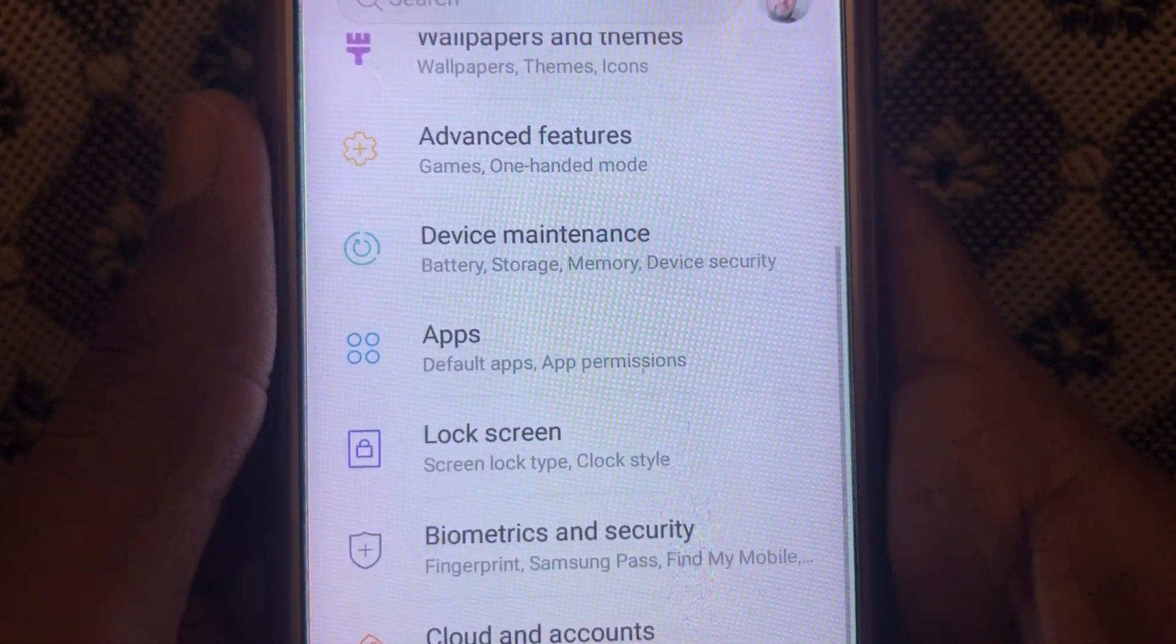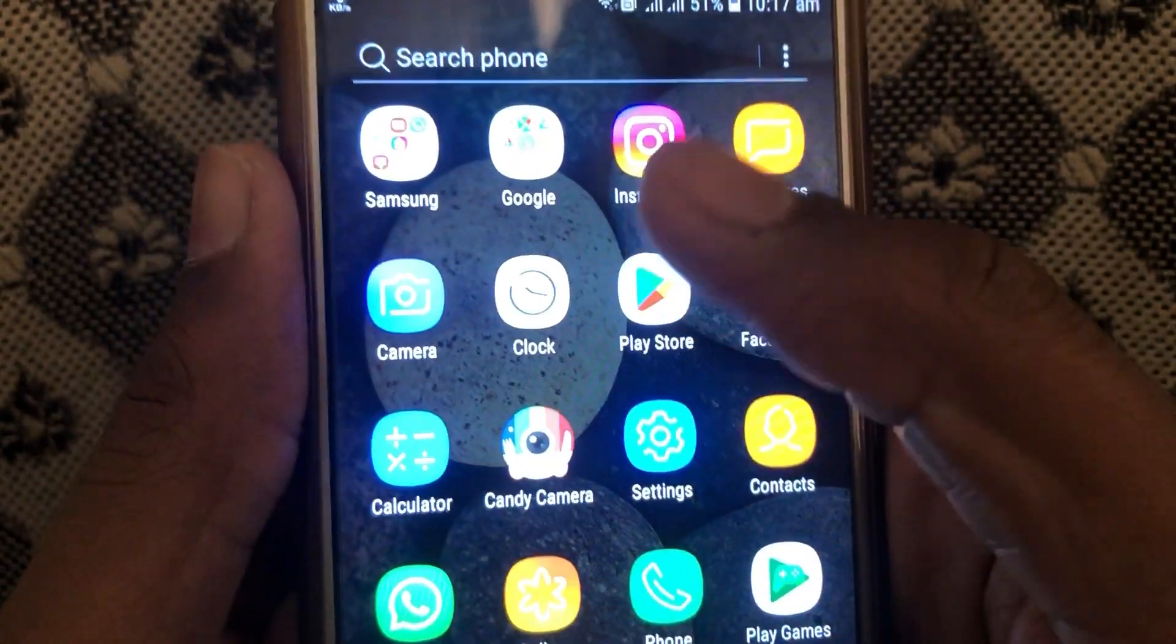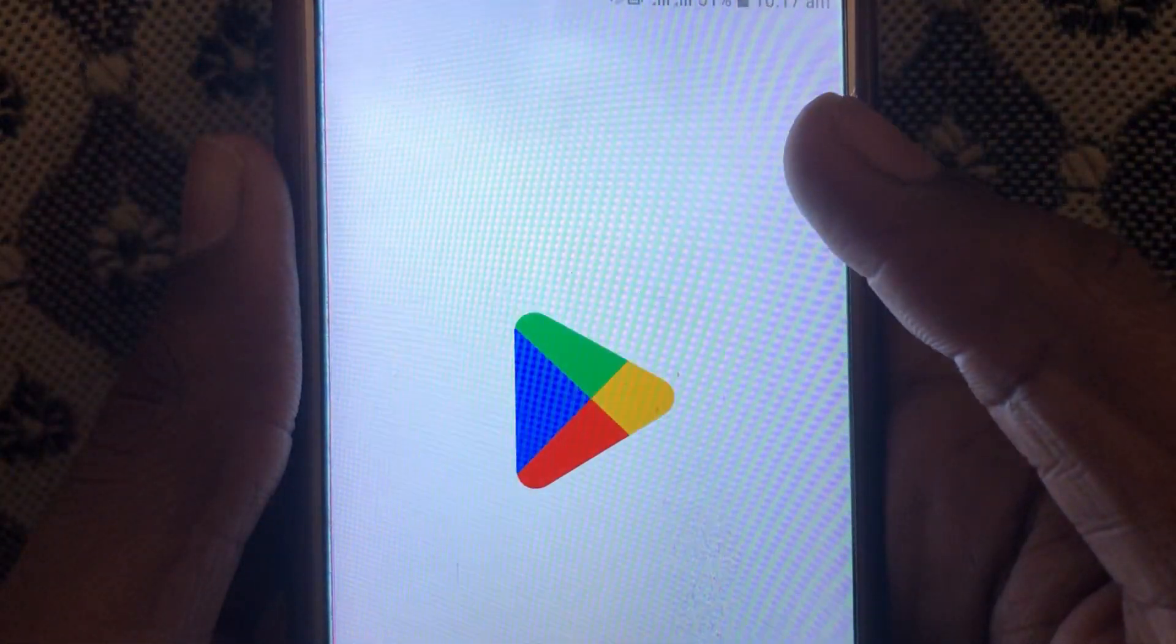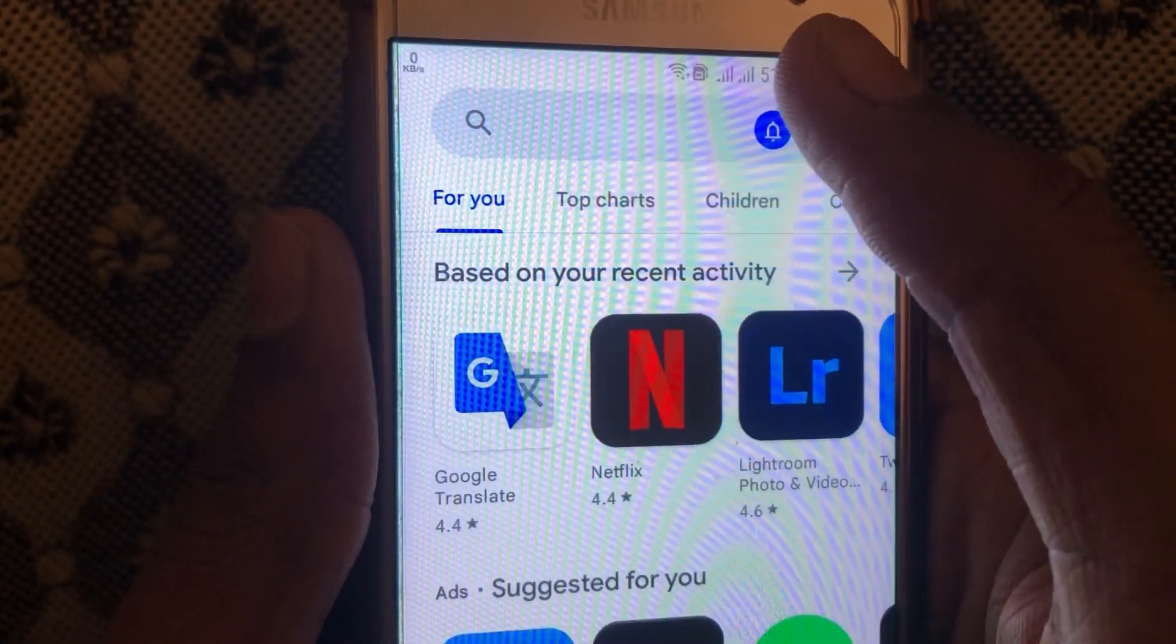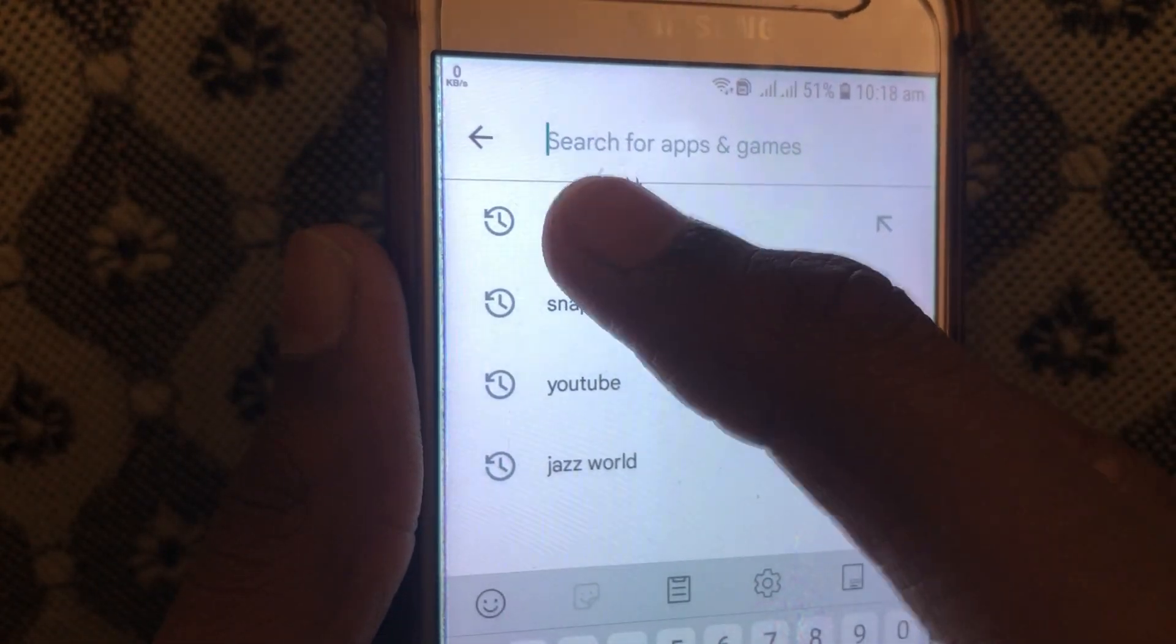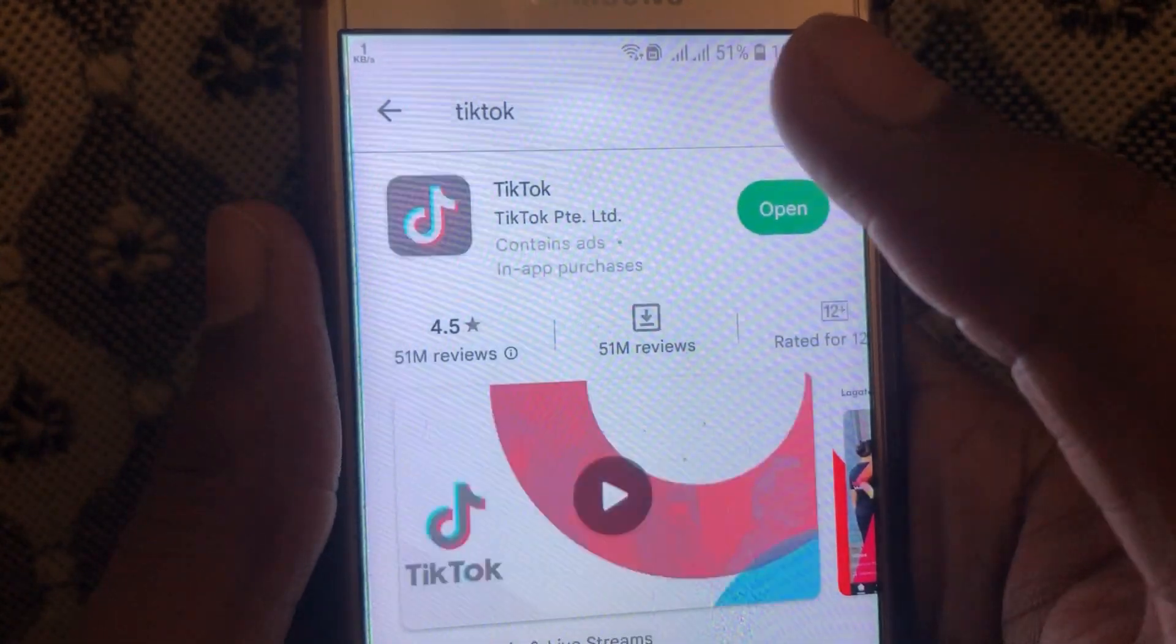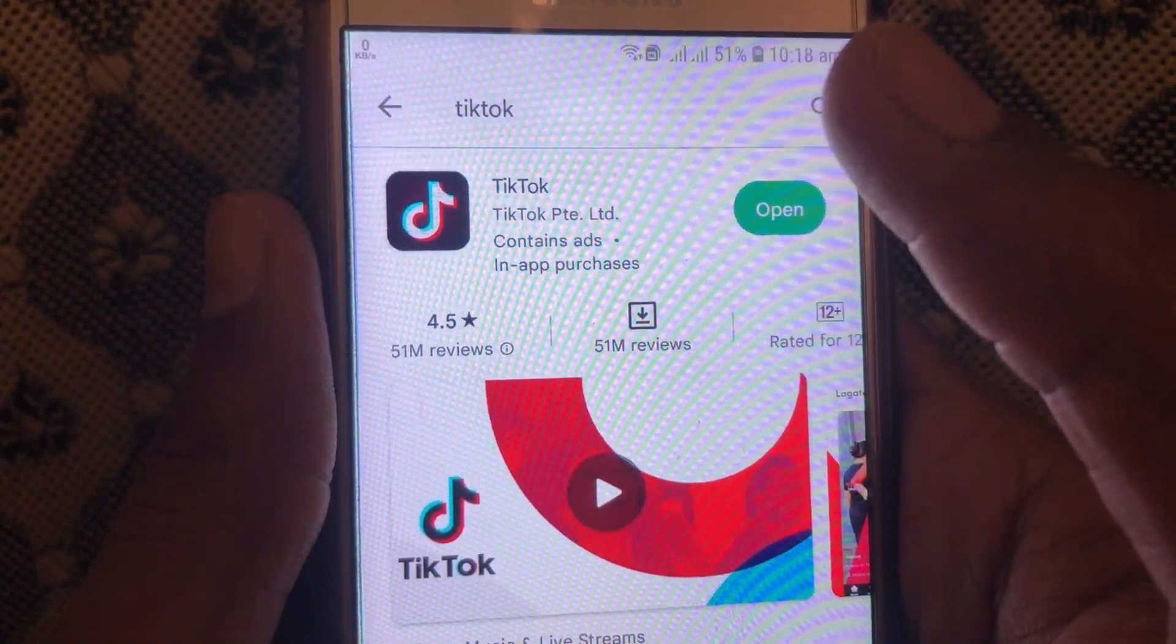If the problem is still occurring, what you have to do is open the Play Store and check for TikTok update. If your TikTok app is not already updated, then you have to update.